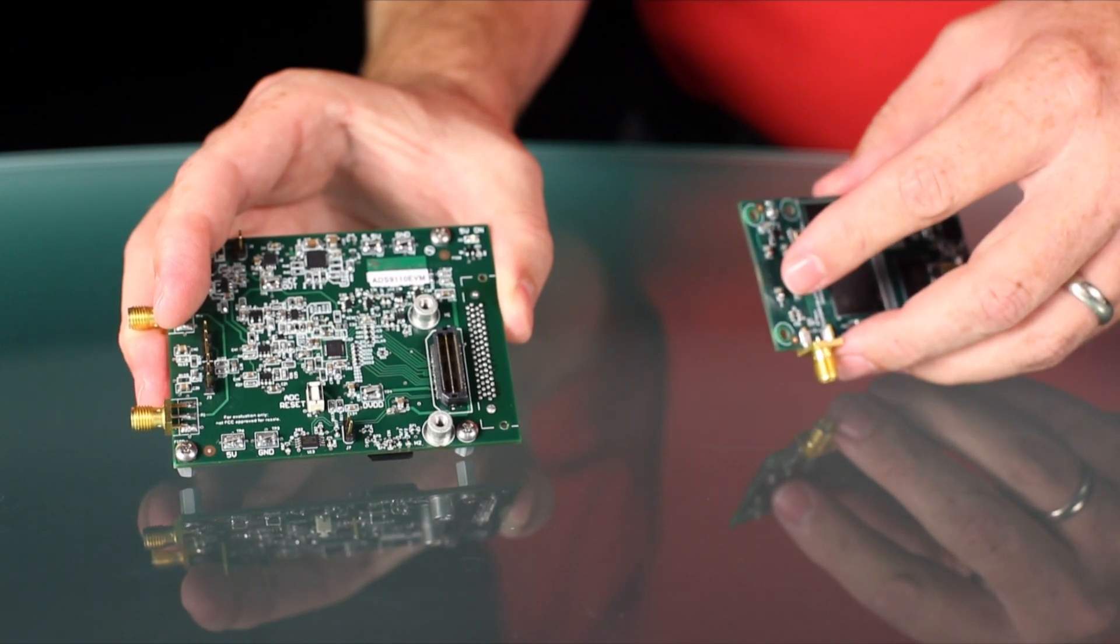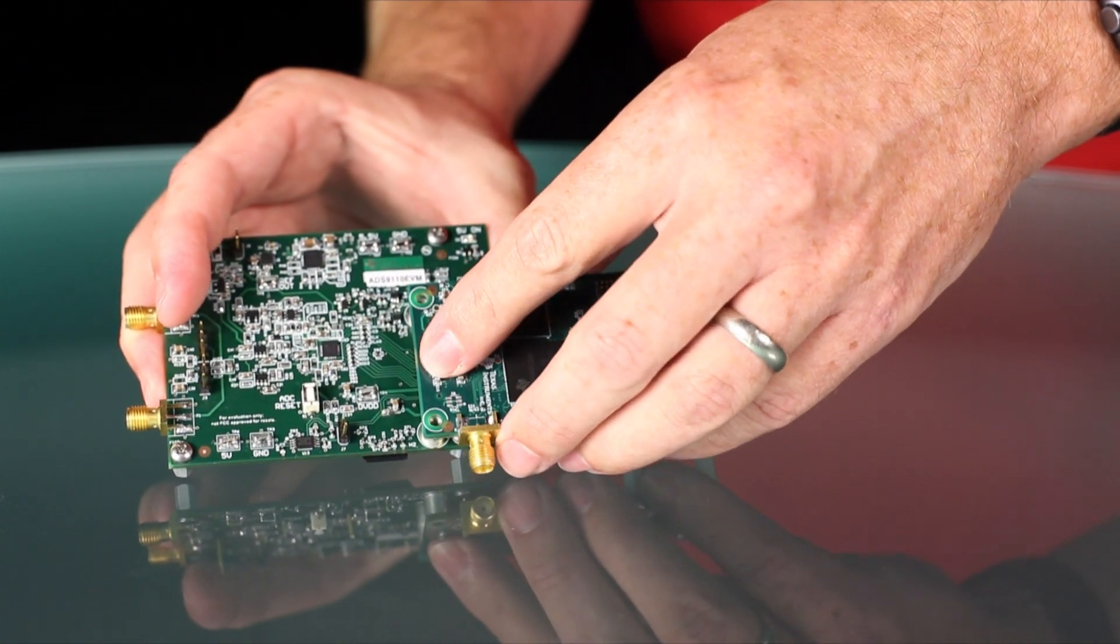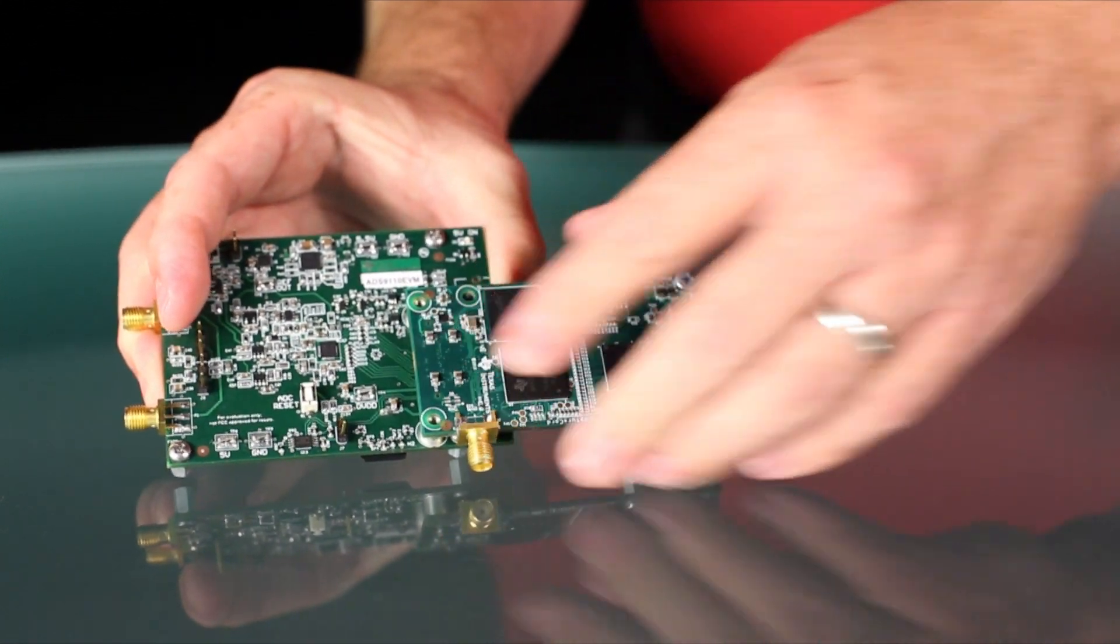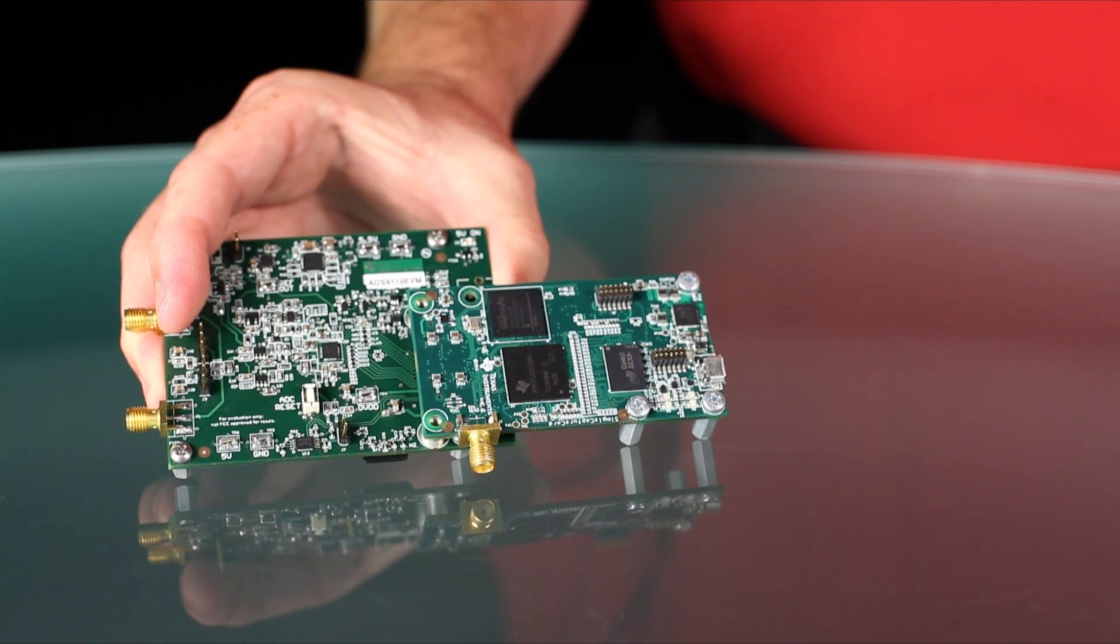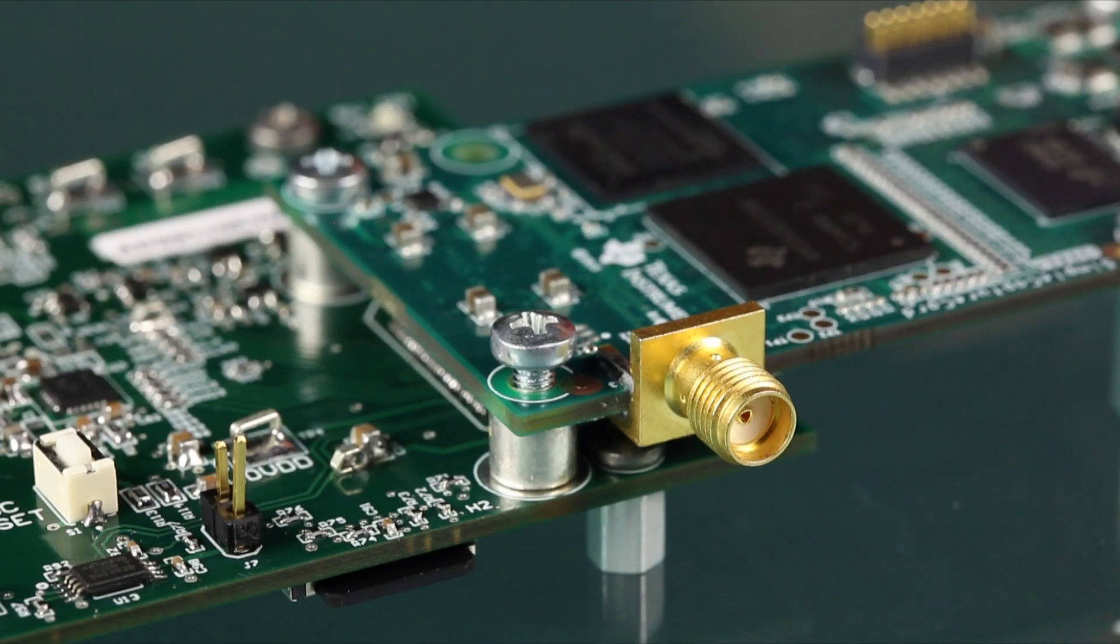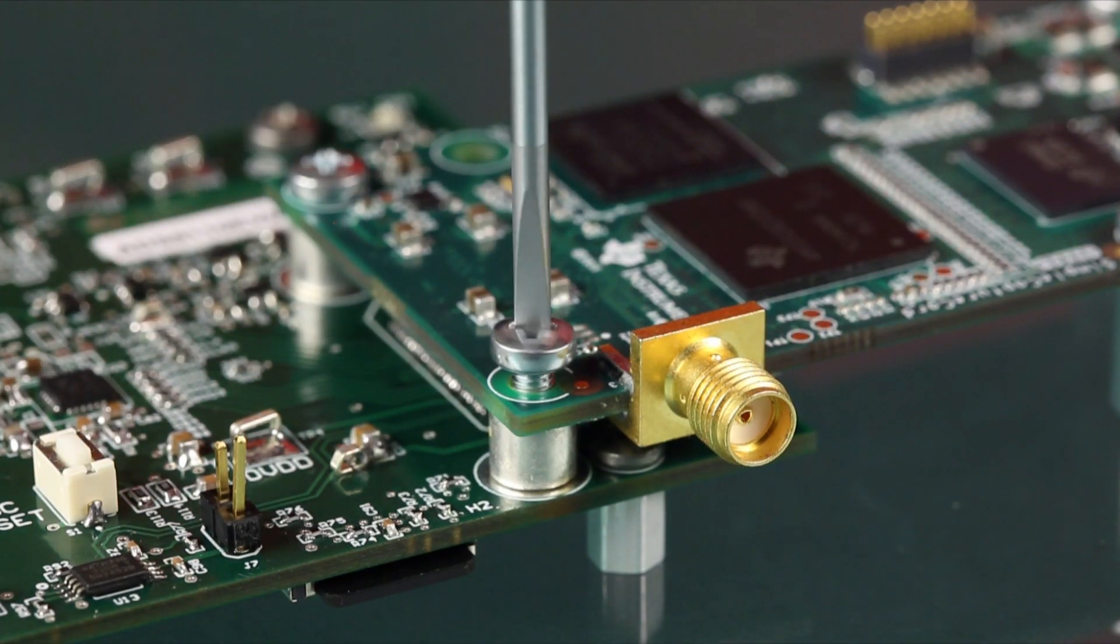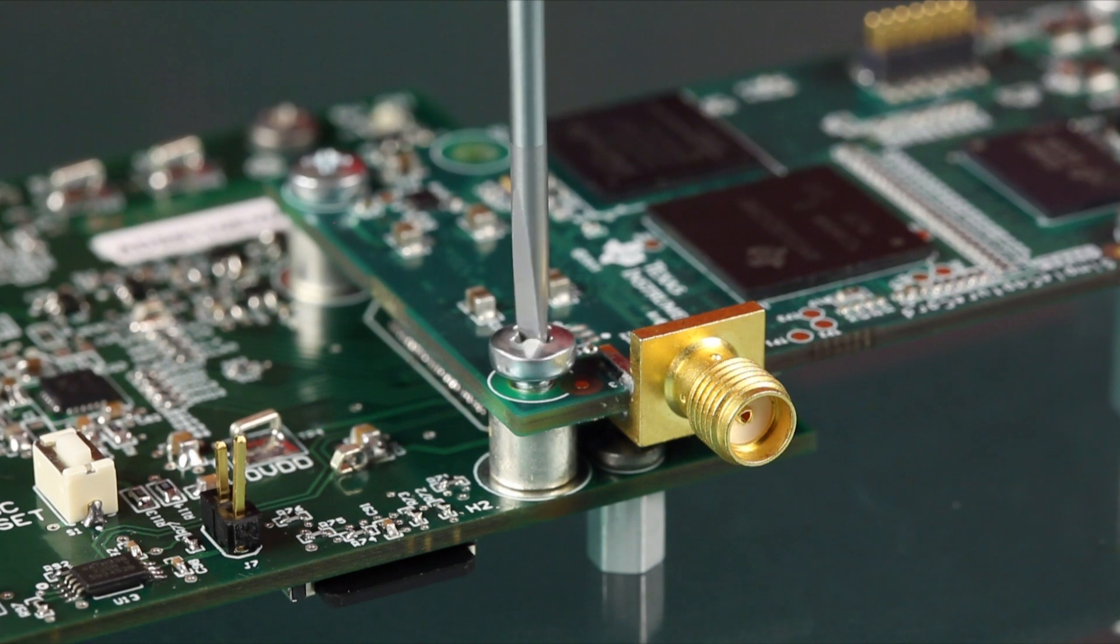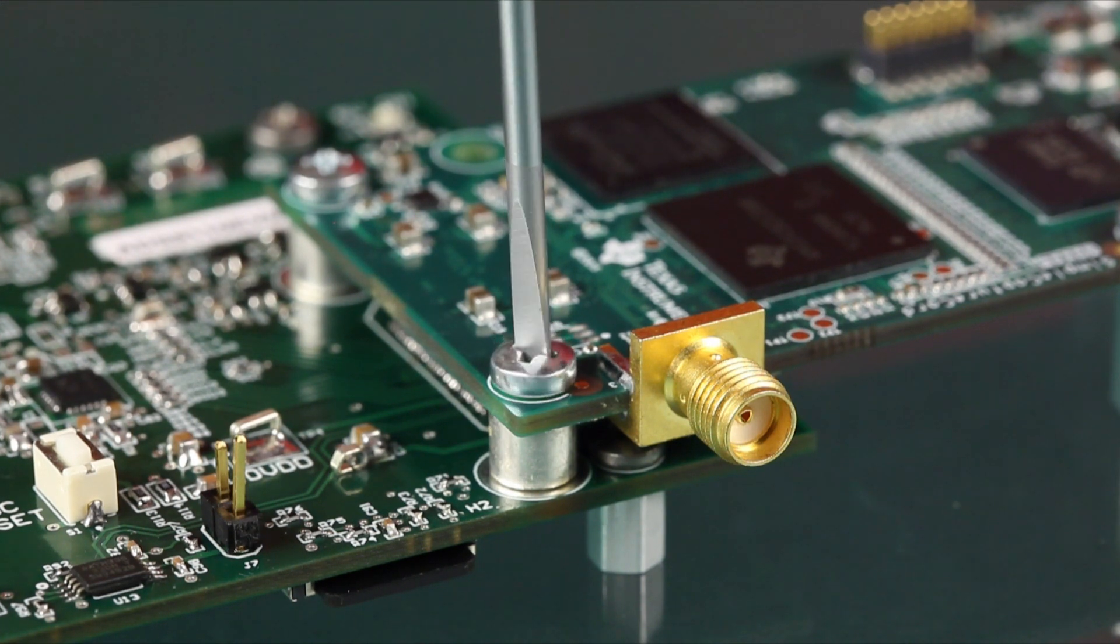After the software has been installed, connect the PHI board to the EVM board. To avoid damaging the connectors, the screws included with the kit should be used to make a secure connection between the two boards.